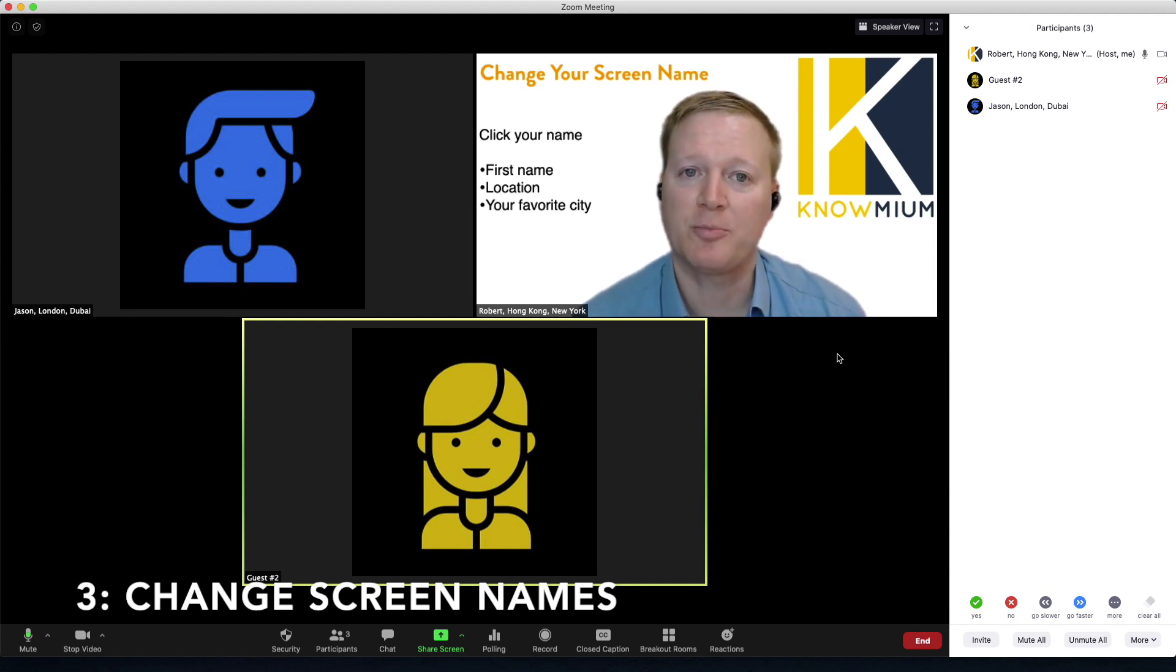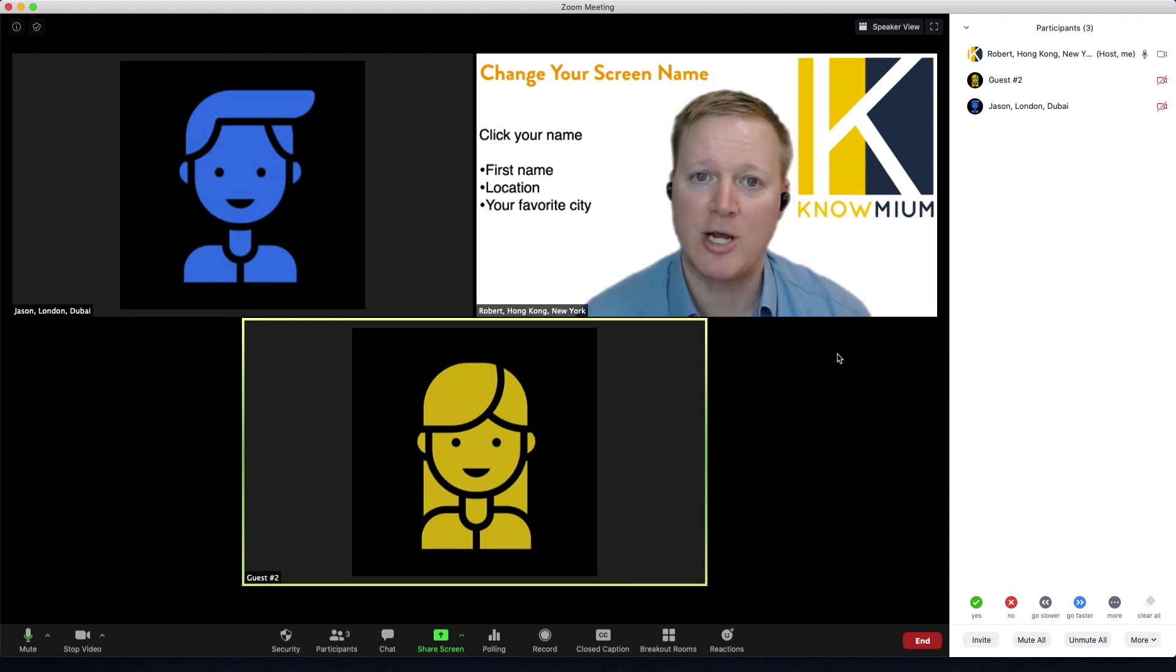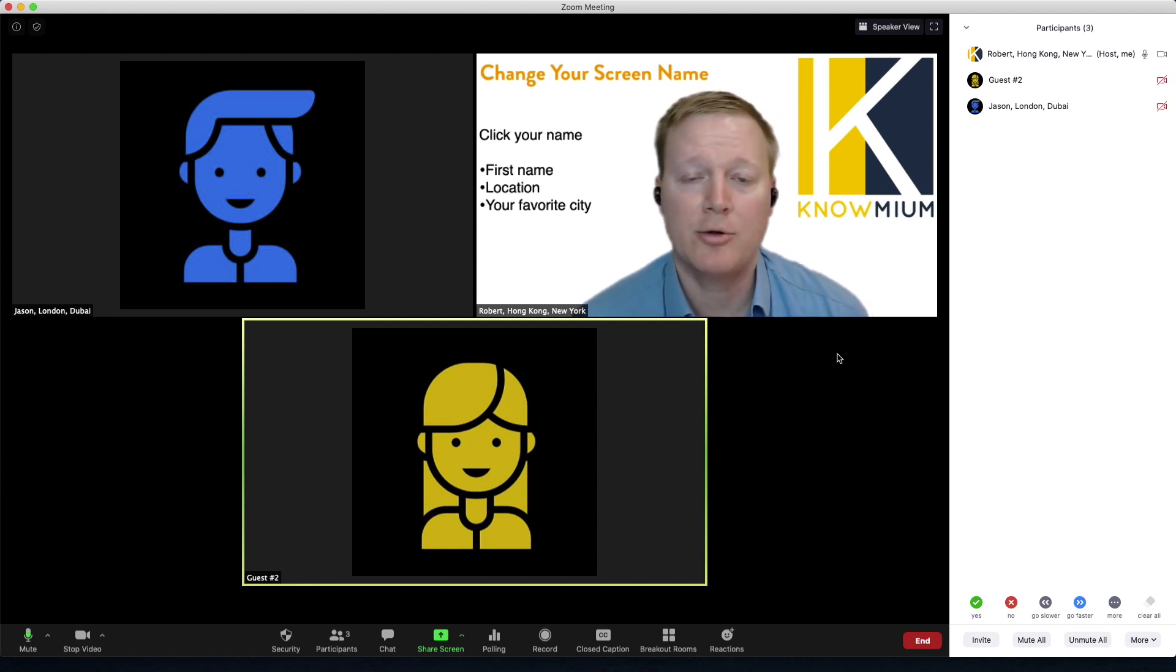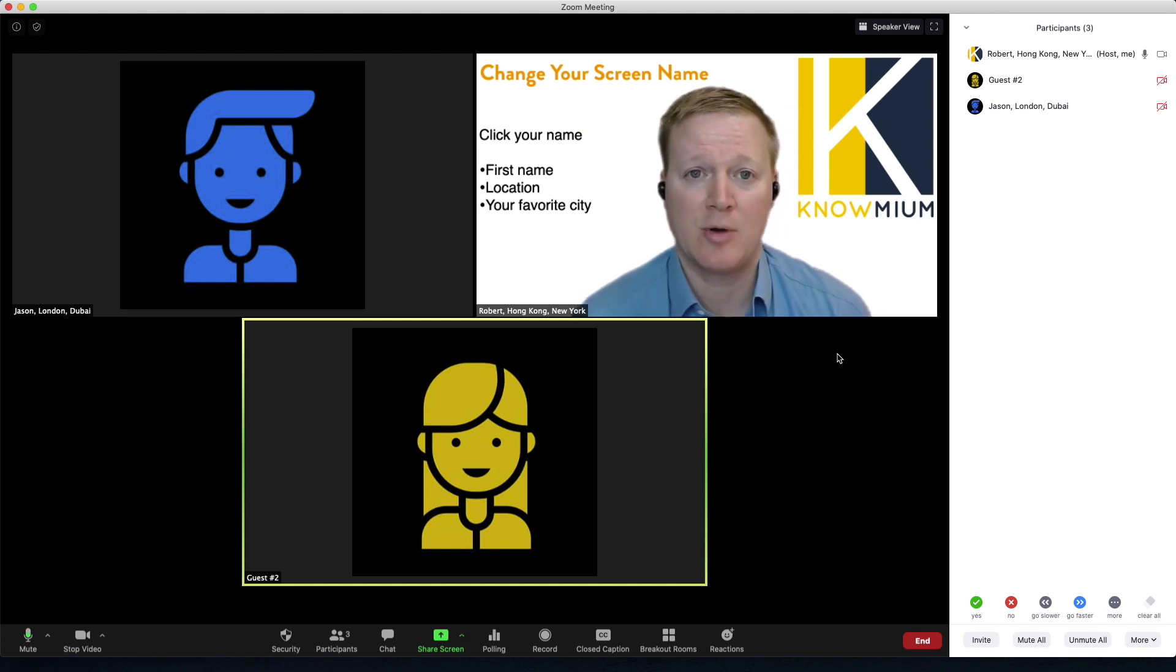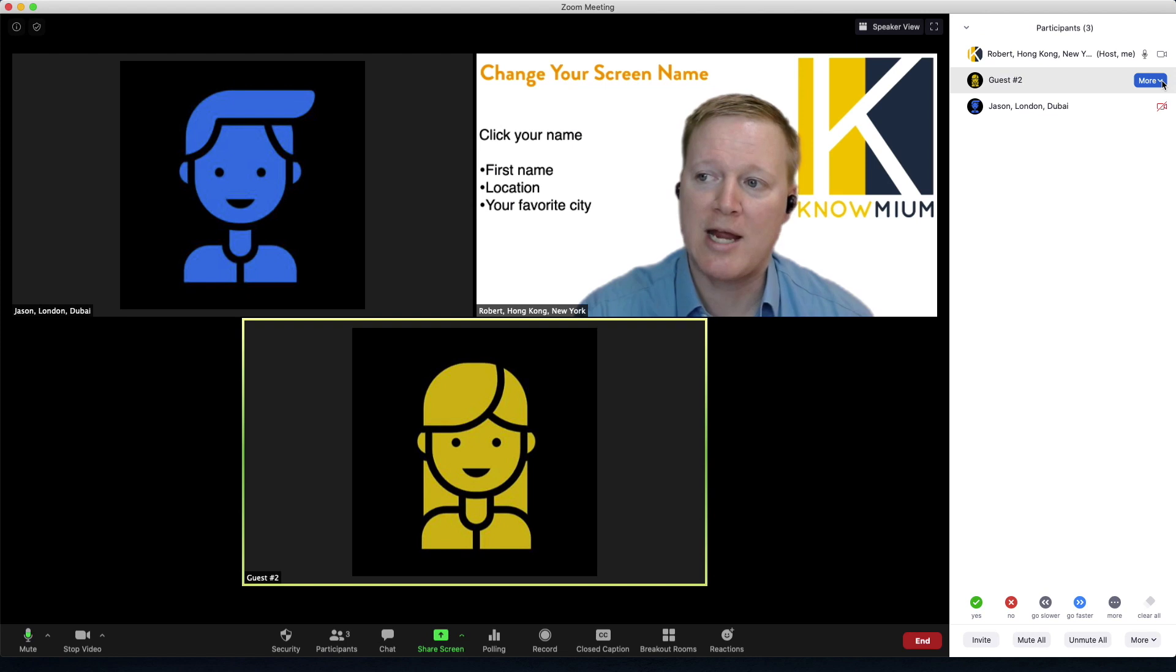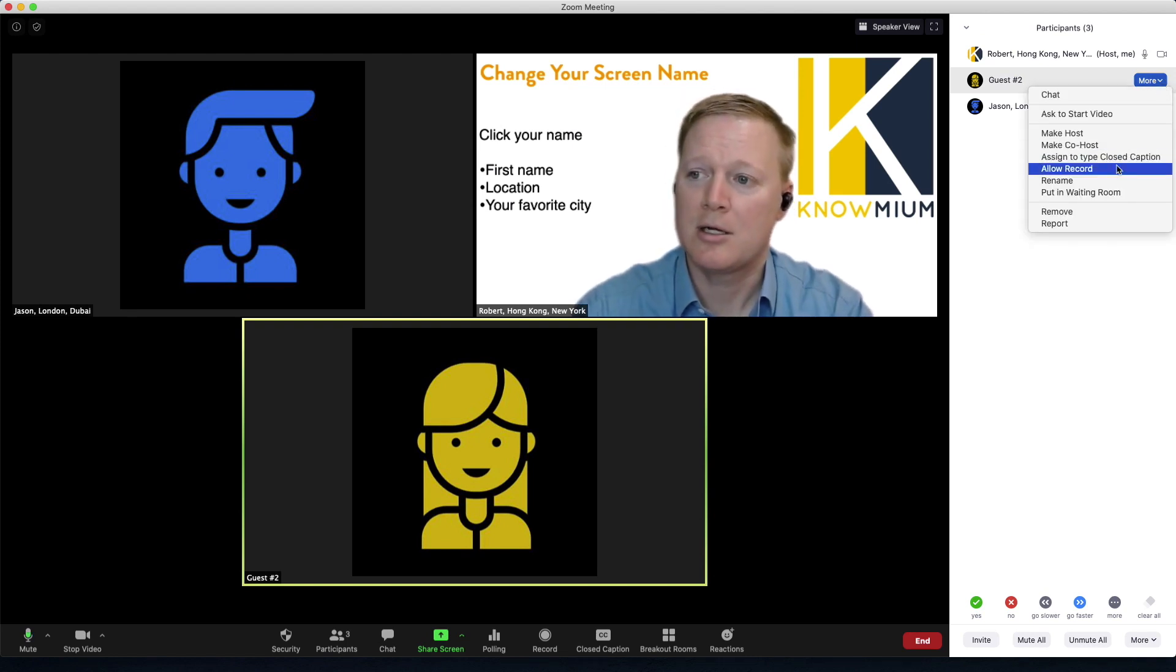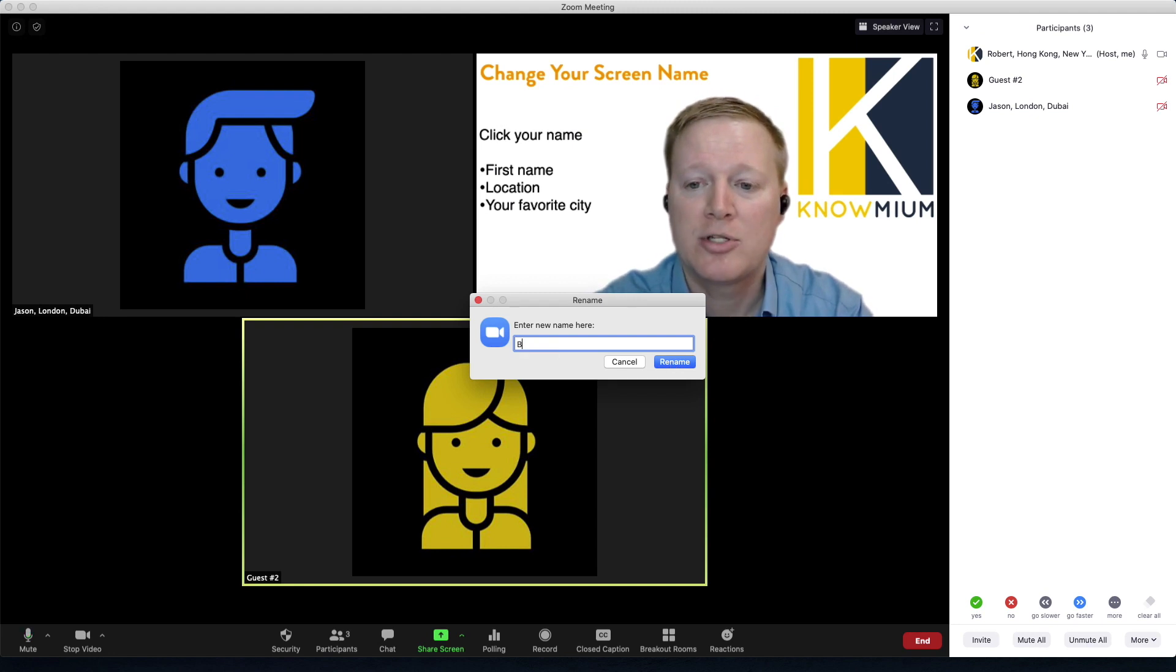Asking participants to change their screen name helps clarify information, especially if they're not displaying the real name, and we can add other information as an icebreaker or later in the session asking them to answer any questions that we want. Simply hover over your name or as the host any guest name, click rename, and ask people to update their information.